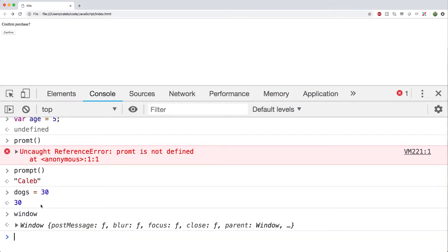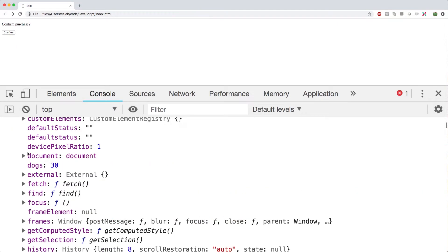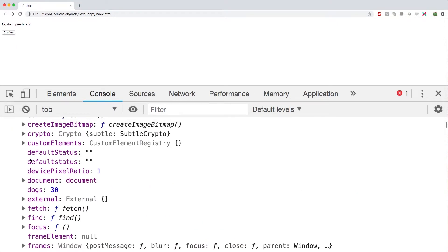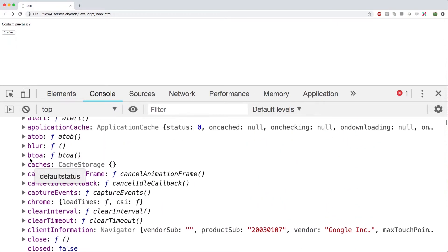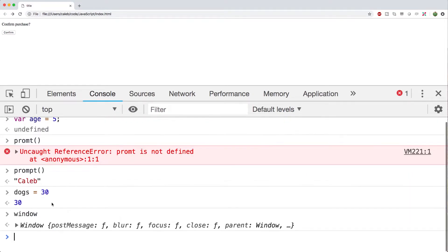So this window variable is also known as the global scope. This can be accessed anywhere in our code. Everything we use that's important to us is going to be attached to this window object.